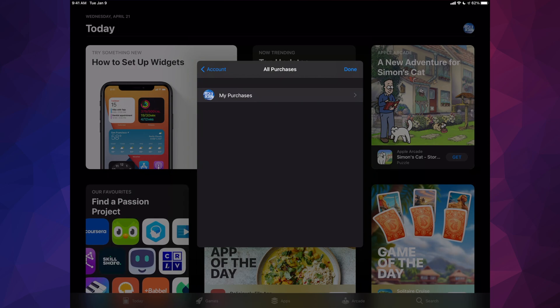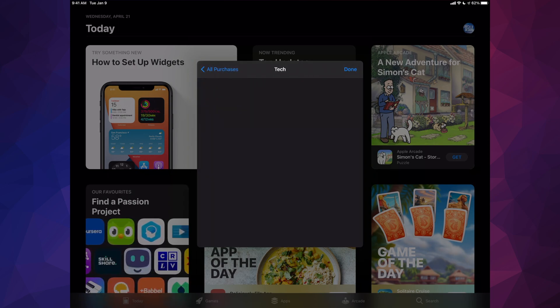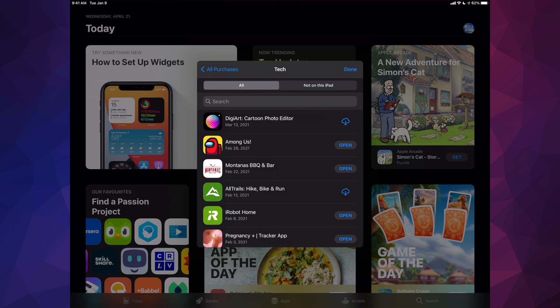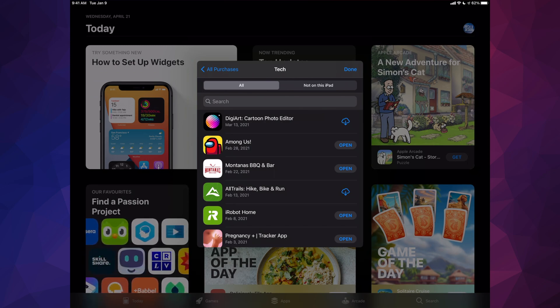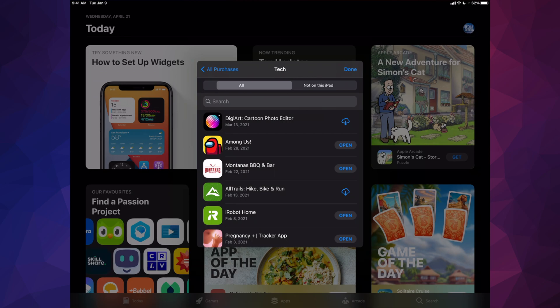Inside here we're going to see everything. So my purchases, and then from here we're going to see apps that are installed on our iPad and apps that are not. Our second option up here will be Not on this iPad.